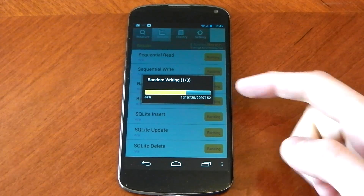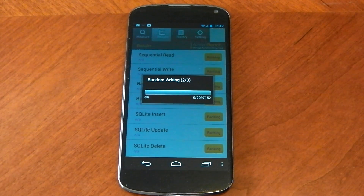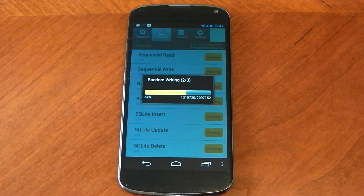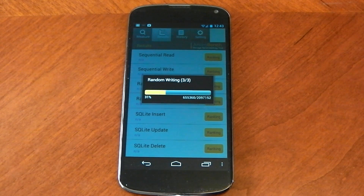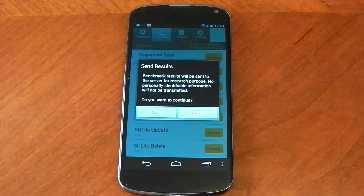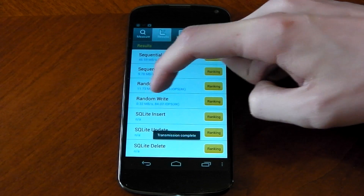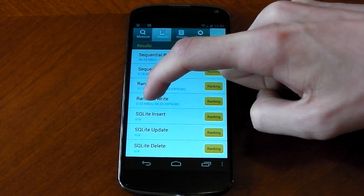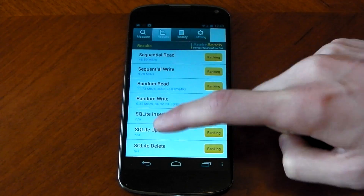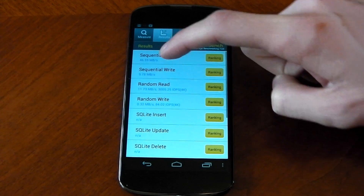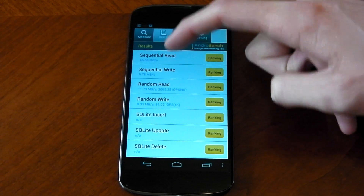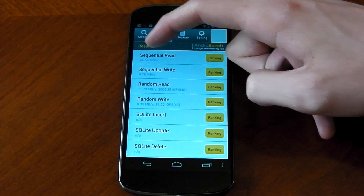Here we go — here's the random writing, this is the important part. It's worth noting that this only really works on Ice Cream Sandwich and above; apparently it wasn't a problem before that. We'll submit this and check it out. So the important one here is the random write, and you can see it's 0.32 megabytes per second — that's not great. Everywhere else: random read is 11, sequential write 9, sequential read 46.